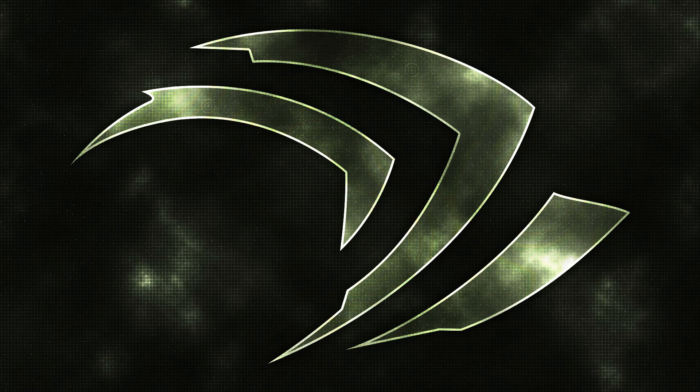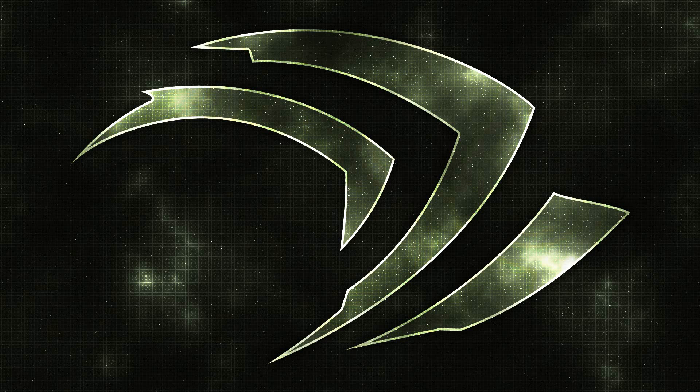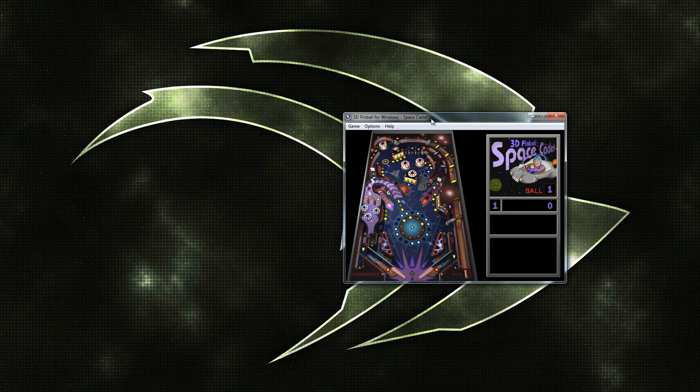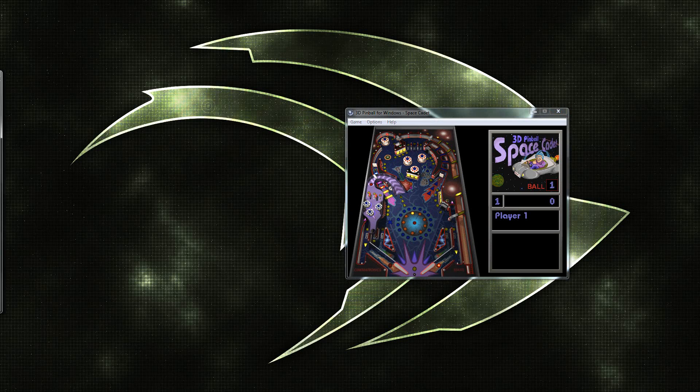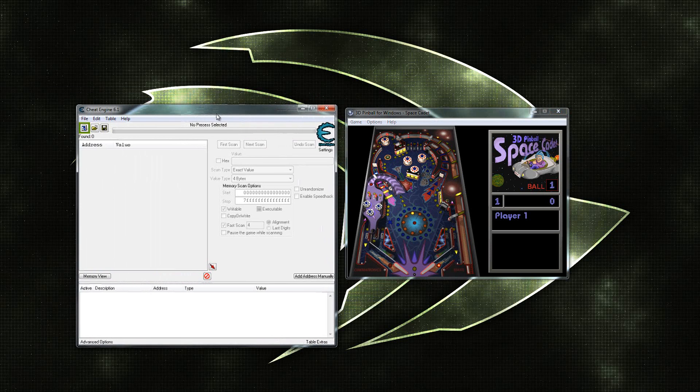Hey guys, this is the Sailor Channel and I'm coming here today to show you guys how to hack 3D Space Cadet Pinball using assembly code and some reverse engineering techniques.